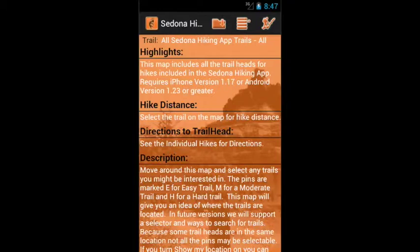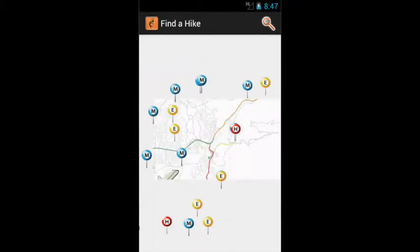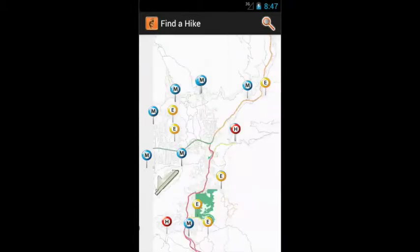On this map you'll see all the All Apps trail heads in the Sedona area. They're denoted by pins with E for Easy, M for Moderate, and H for Hard trails, and are color-coded.